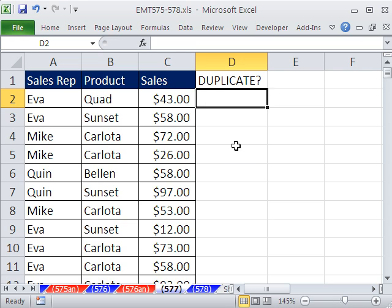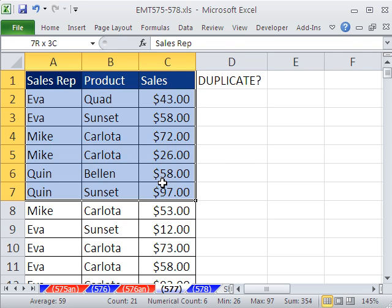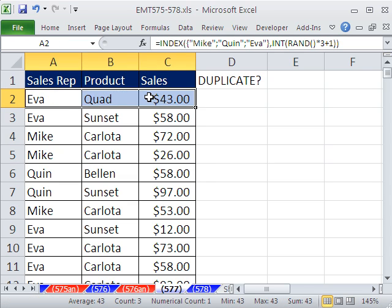This trick involves a data set with lots of duplicates. We want to find the duplicates — somehow we need a way of identifying a record that has Eva, Quad, and 43. We are interested in the duplicates, and then from the duplicates, we need to extract unique records.